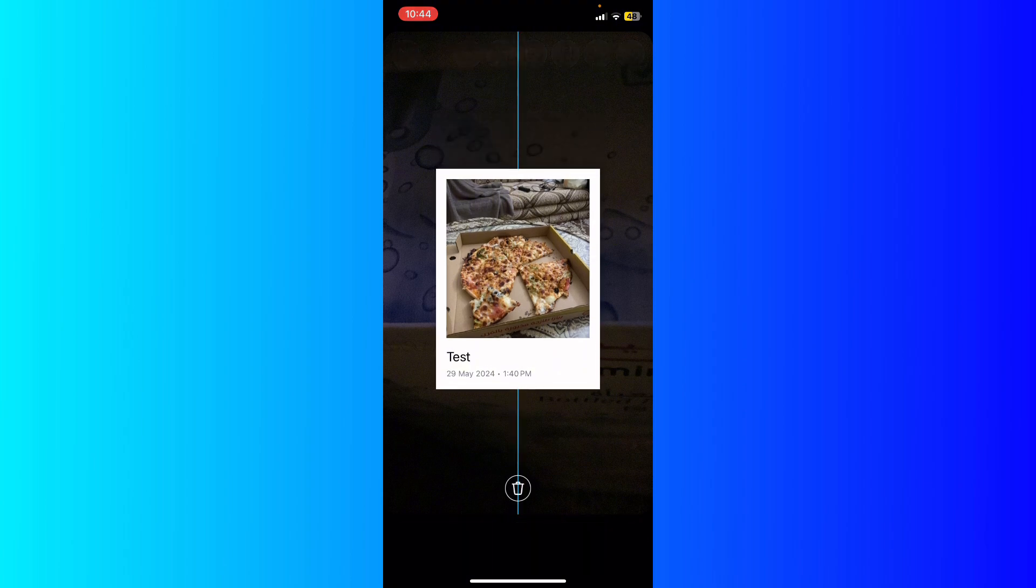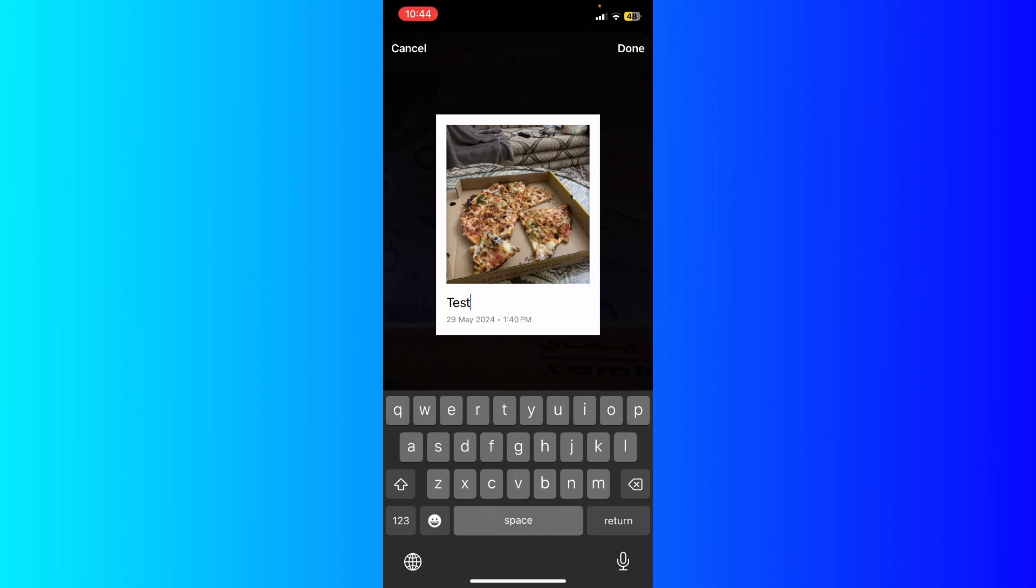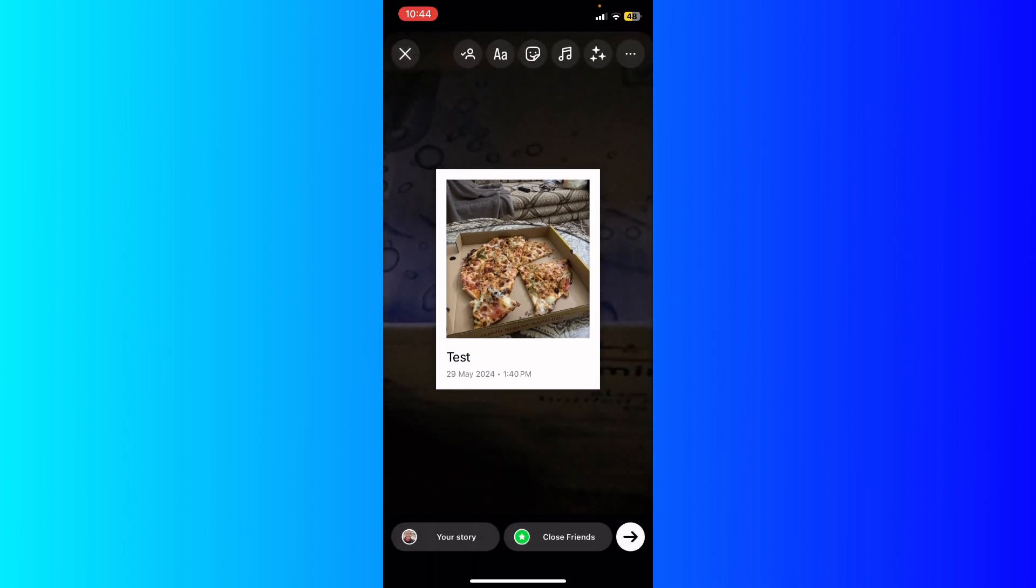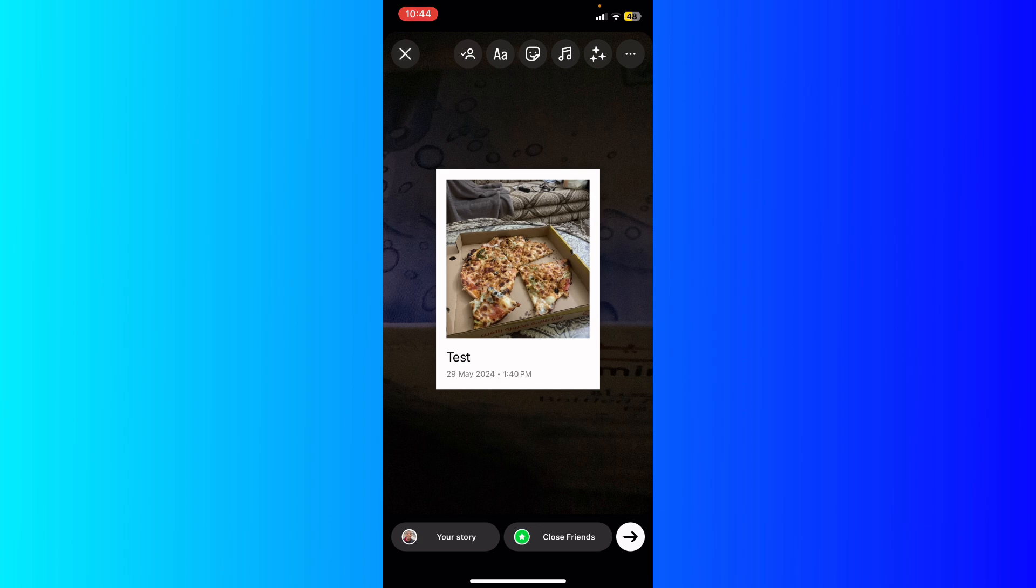People will be able to shake that photo after you post it to your Instagram story. So basically hit your story at the bottom left corner and the post will be on your story and people will be able to shake it.